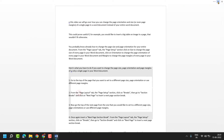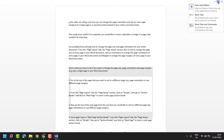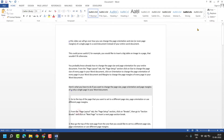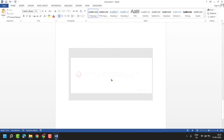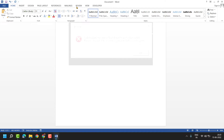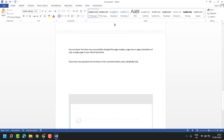Hover the cursor to the top right corner and click on this arrow. Here is the option 'Show Tabs and Commands.' As we can see now, the missing tabs and commands are now displayed.